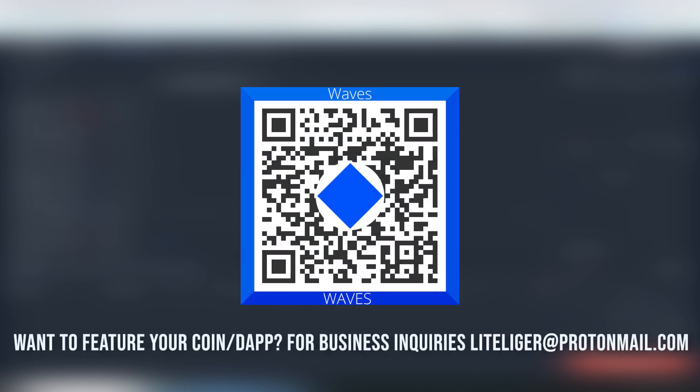Obviously subscribe to the channel and continue watching my videos. And hopefully this was insightful and you learned something today. And in case you want to learn more, head out to the Waves website and look about more about the features and things that they offer. Thanks for watching and I will see you guys on the next video. I'll see you soon, cheers.